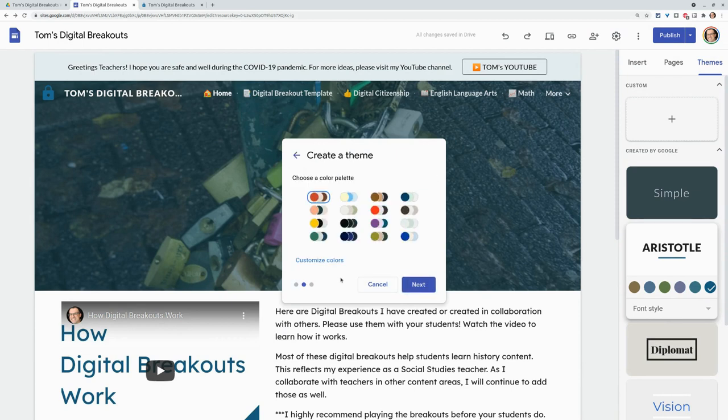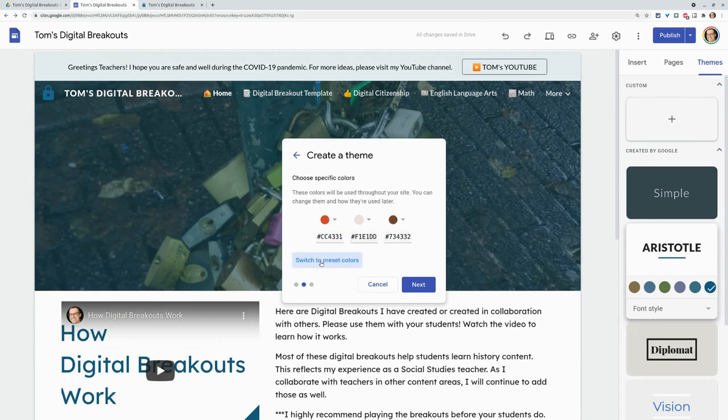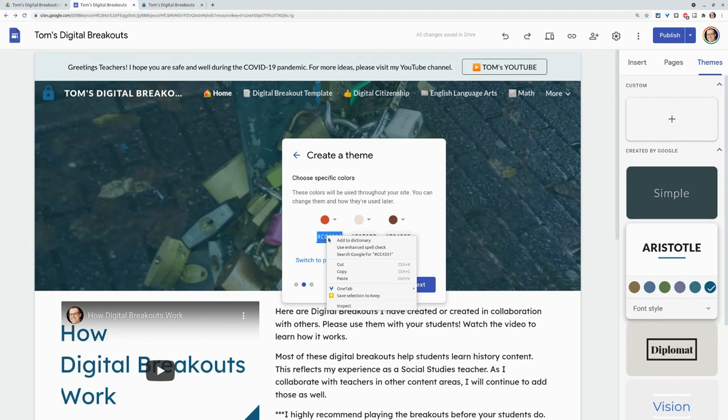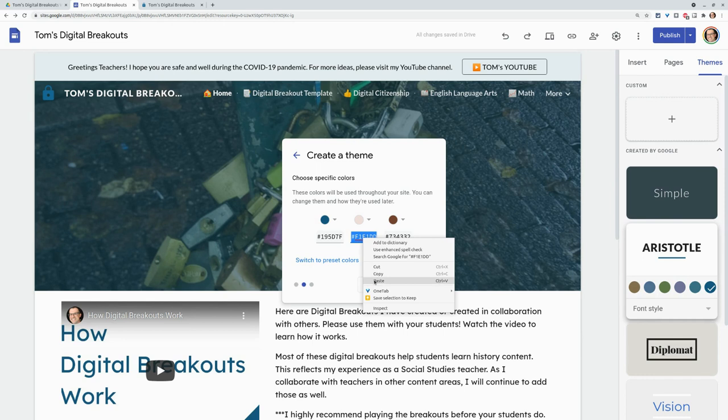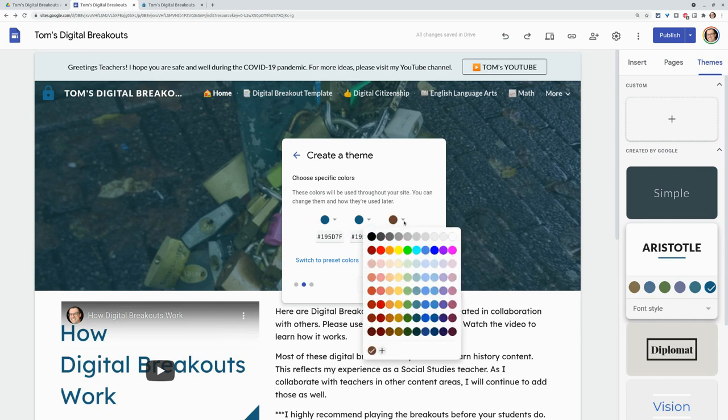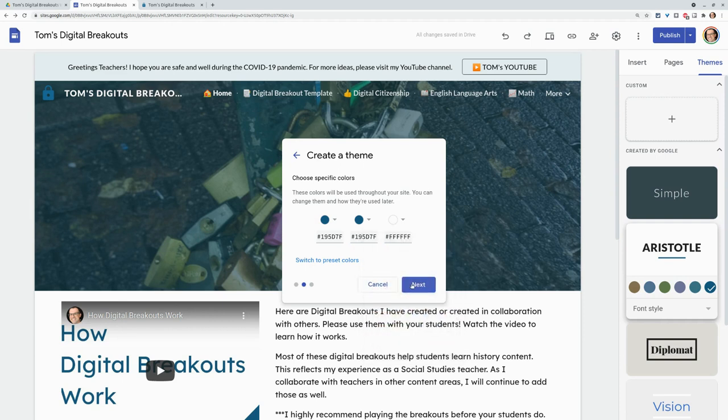And then for the colors, you'll want to click customize colors. And what I suggest, remember, I copied the color that I used before. I'll paste that as the first color. I suggest if you only have one color, use it as the second color too, because that will be your banners, your backgrounds. So paste that. And then for the third color, if you don't have a third color, just go white. Click next.